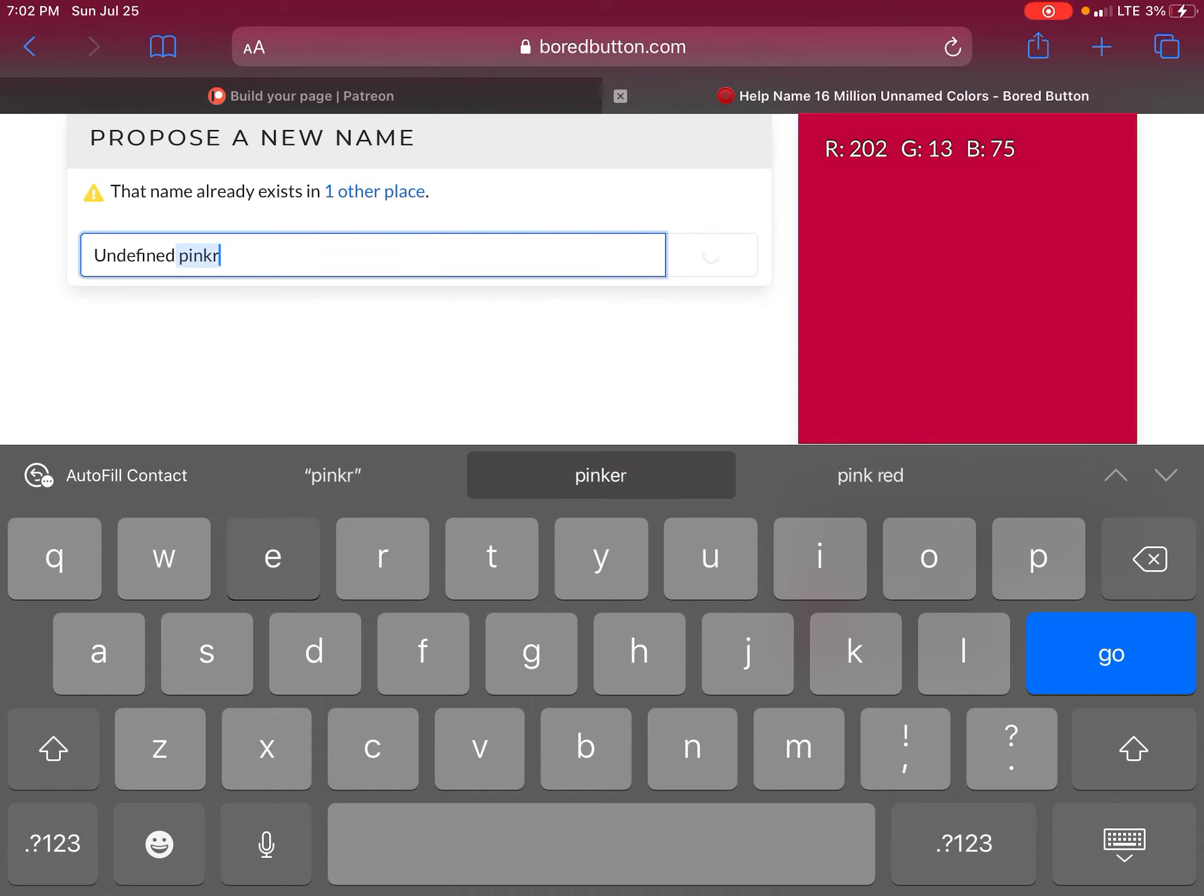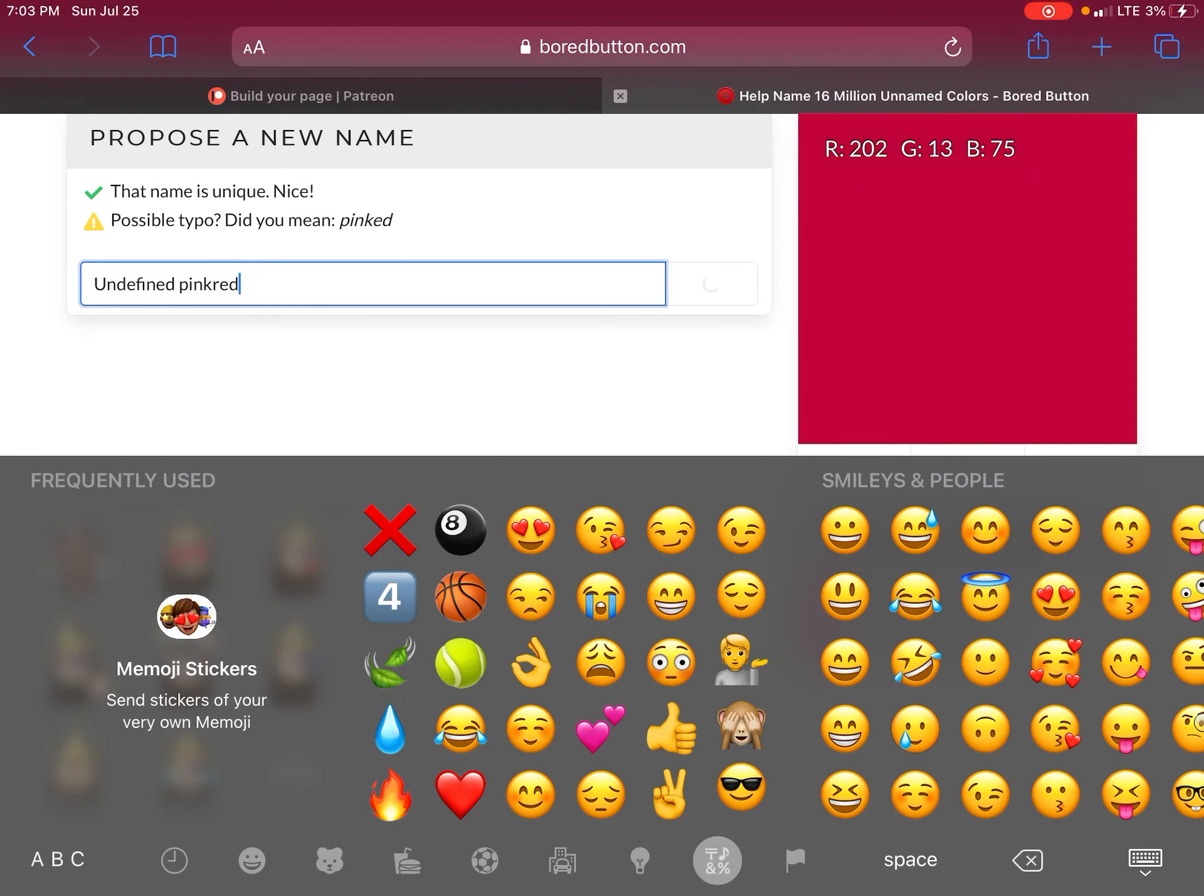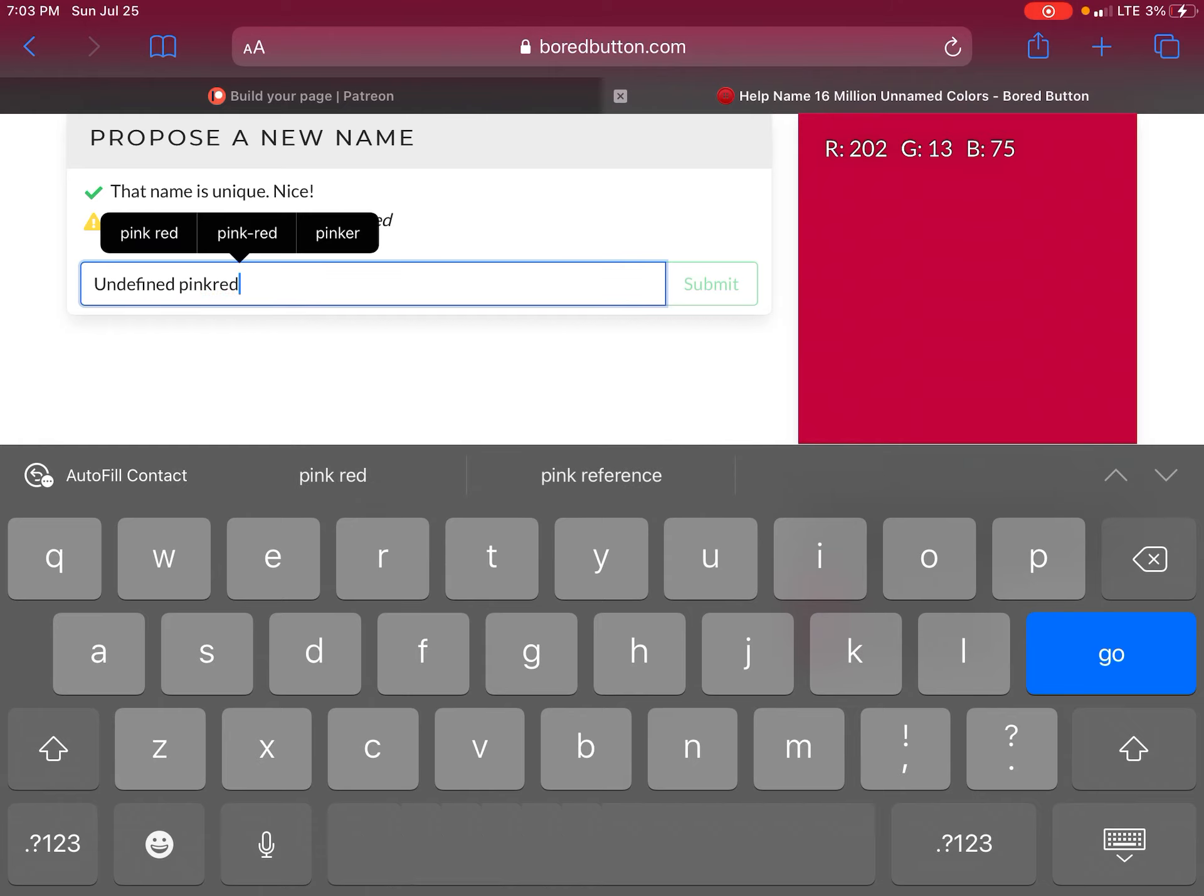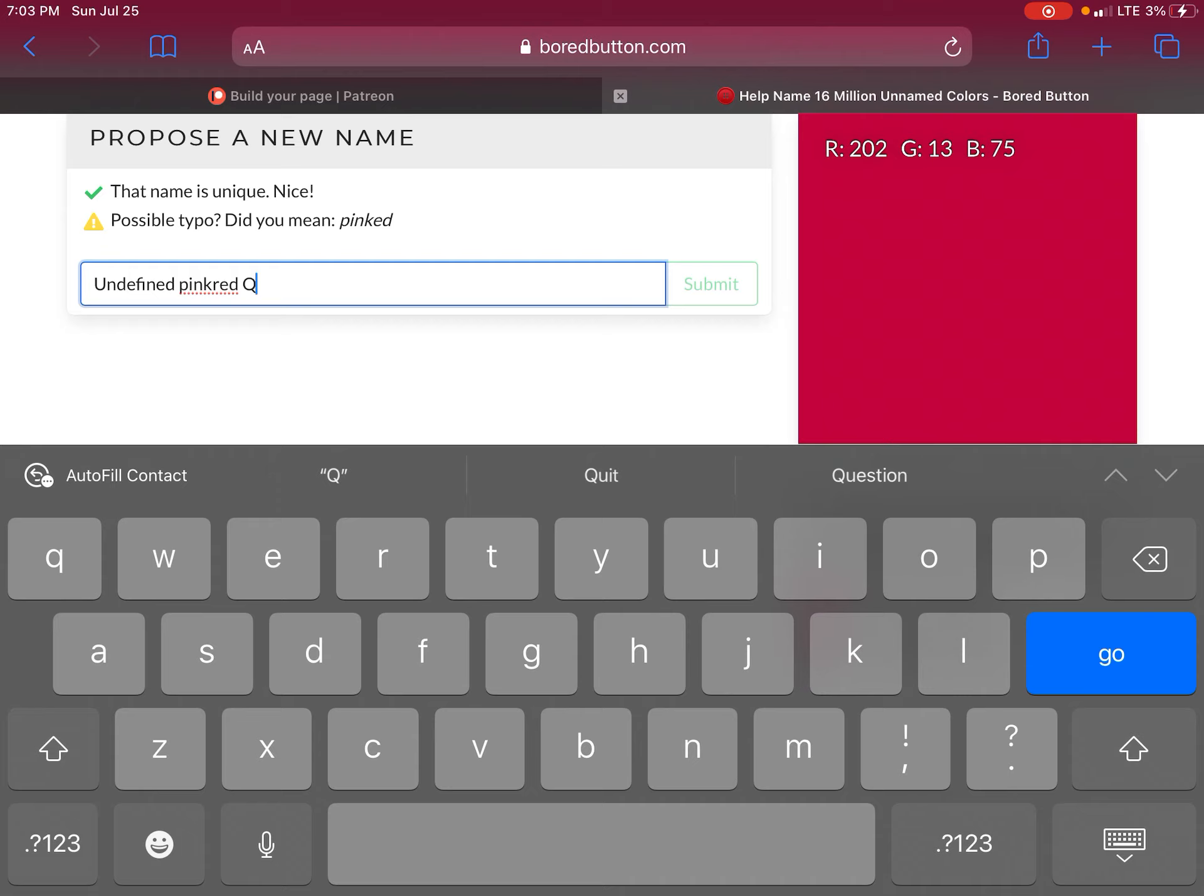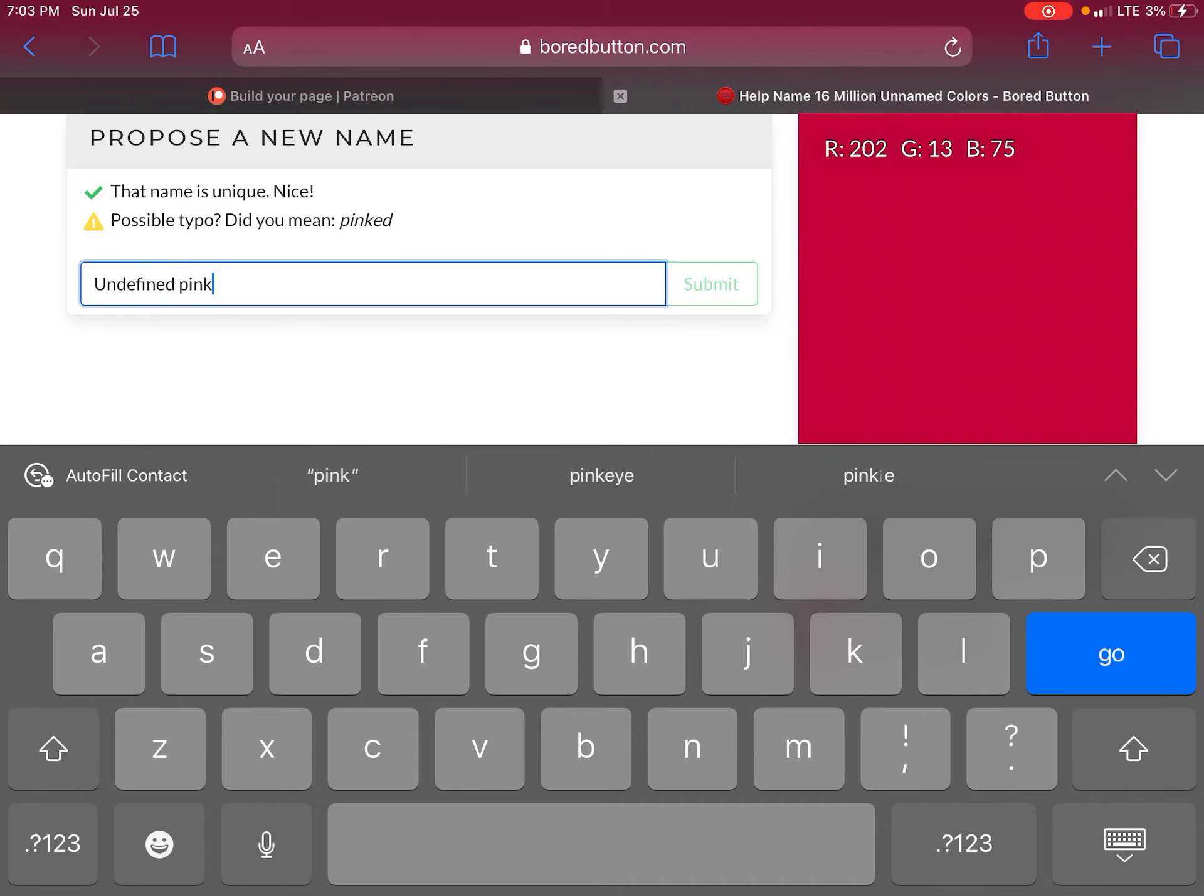Pink red. Undefined pink red. Undefined pink red. Undefined pinkish undefined.